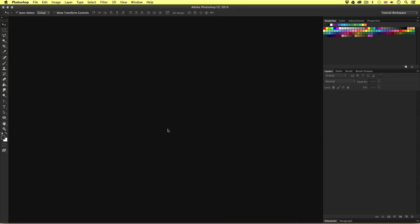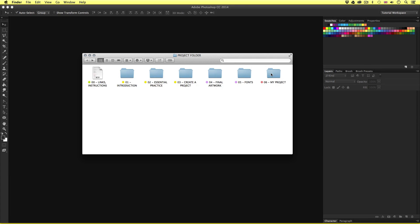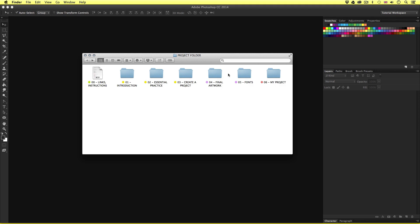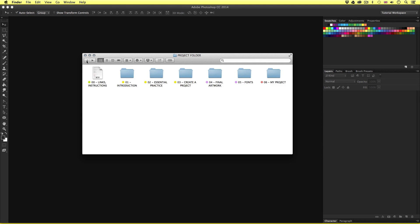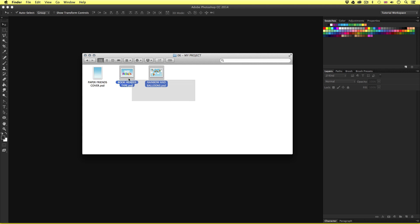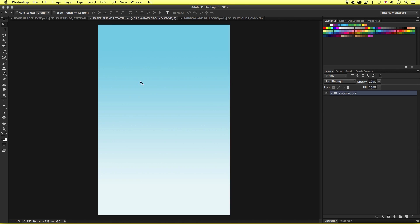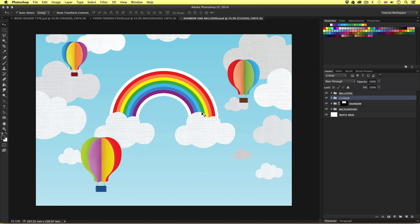I'm going to begin by opening up the documents I created over the previous three episodes. I'll come into the project folder. If you have been following along this far you should have your documents saved in here. If you're new to this course and would like to follow along, simply navigate to the finished artwork folder and open the documents from there. So I'll select all the documents and open them in Photoshop. Here we have the book cover print document which is currently empty, the paper type, and the rainbow and clouds document open.